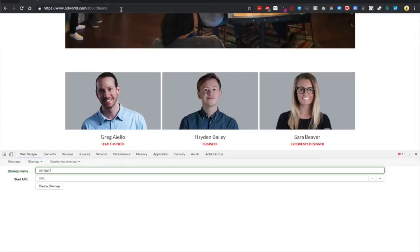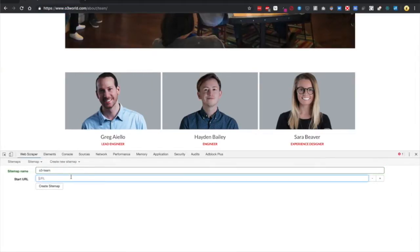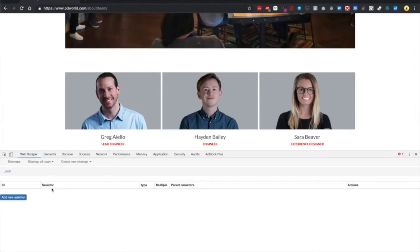Grab the web URL and paste it where it says Start URL. Click Create Sitemap.